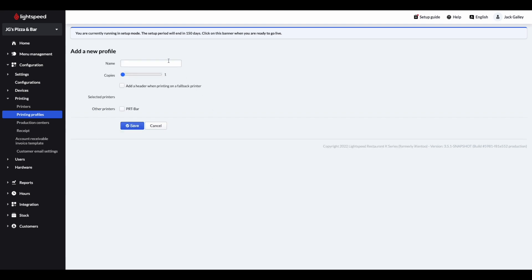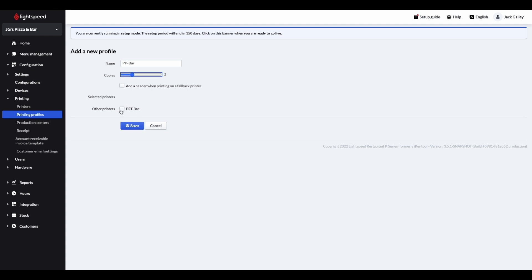You can then give your profile a name, and choose the amount of copies to be printed at any one time. Within the other printers section, please tick the relevant printer, and click save once happy.